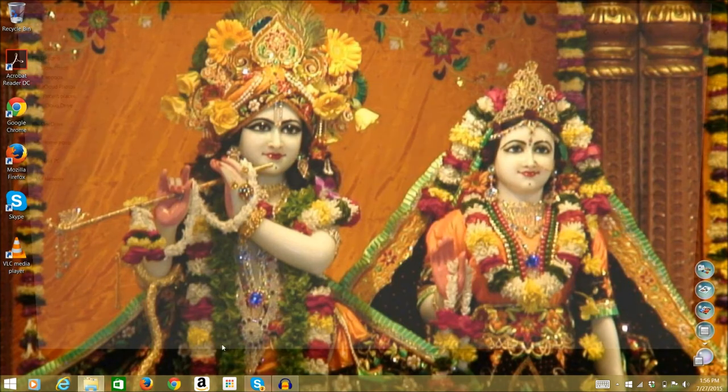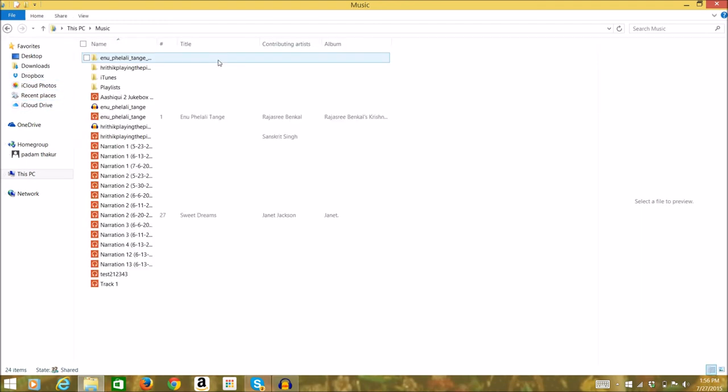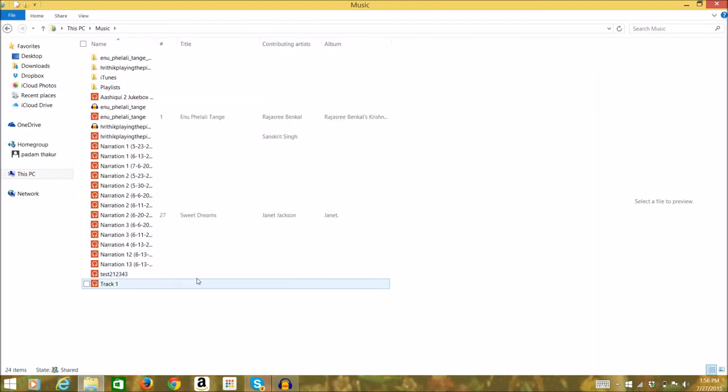You can replay the sound by going to the location where you saved it. I saved it in the music folder on my computer. Just click on the sound file and you're done.